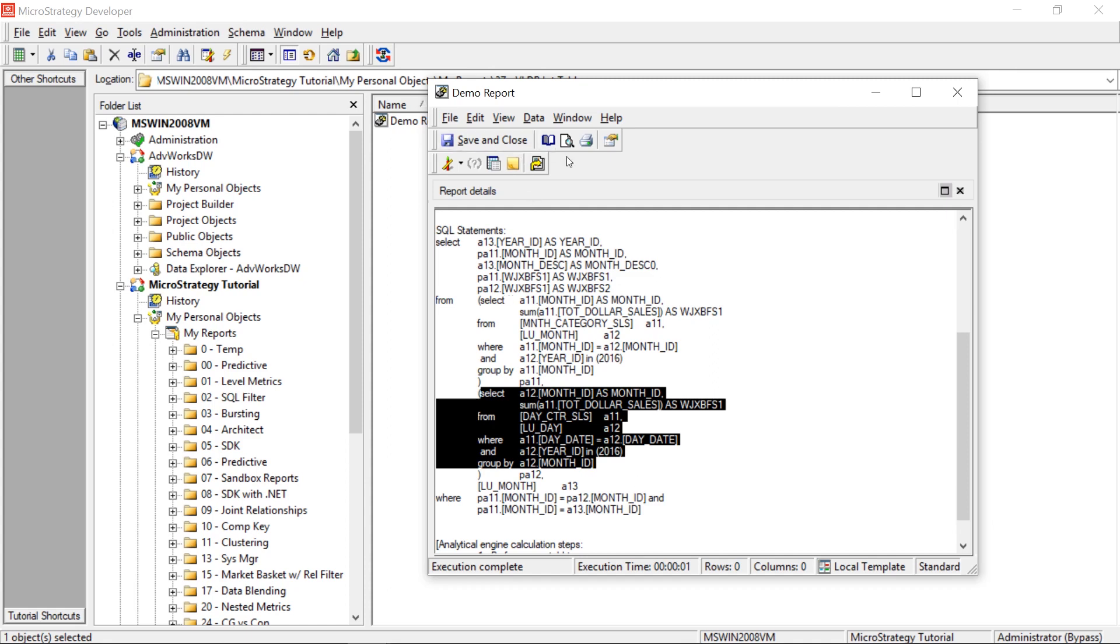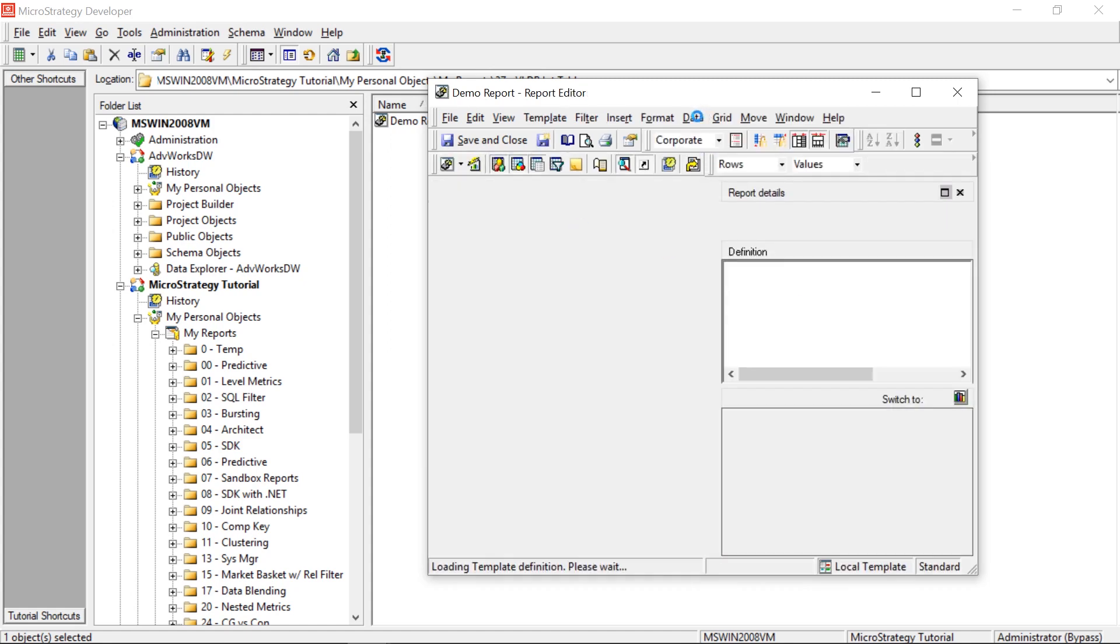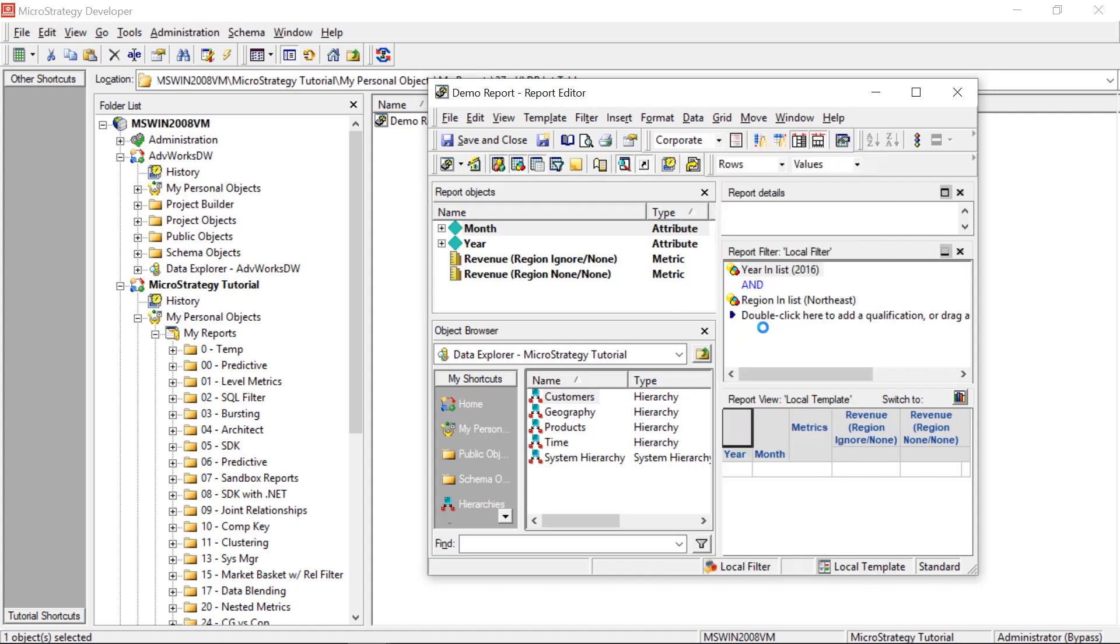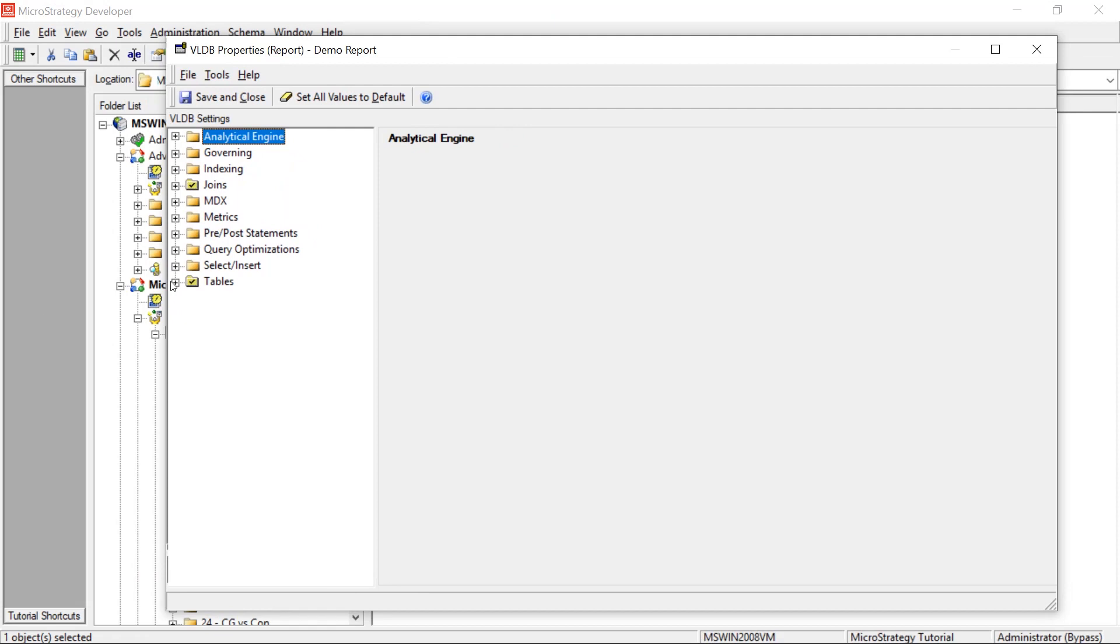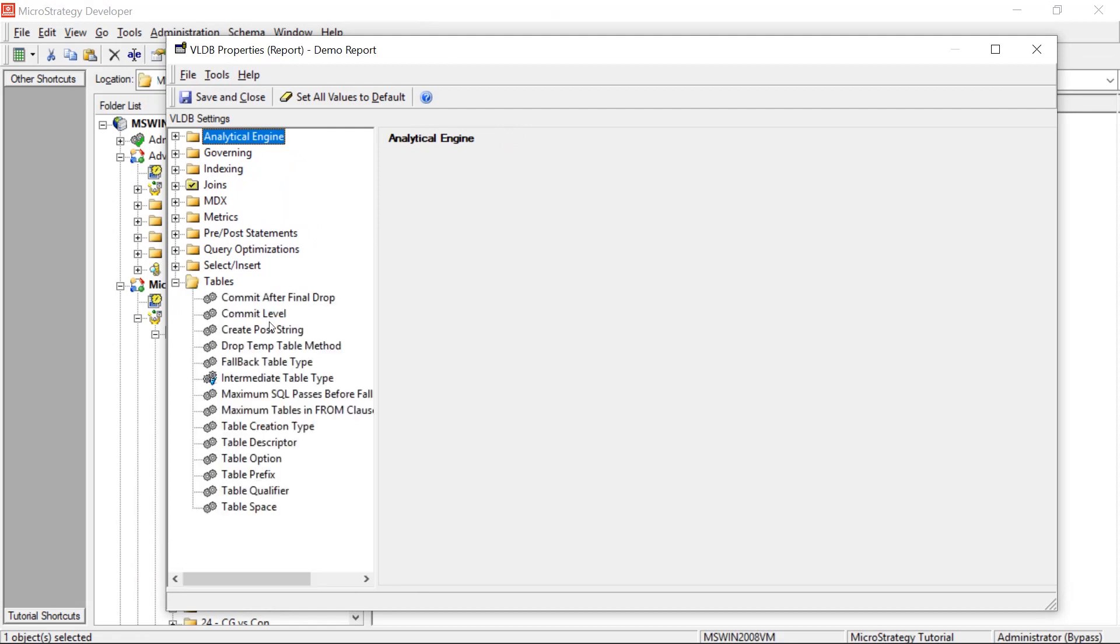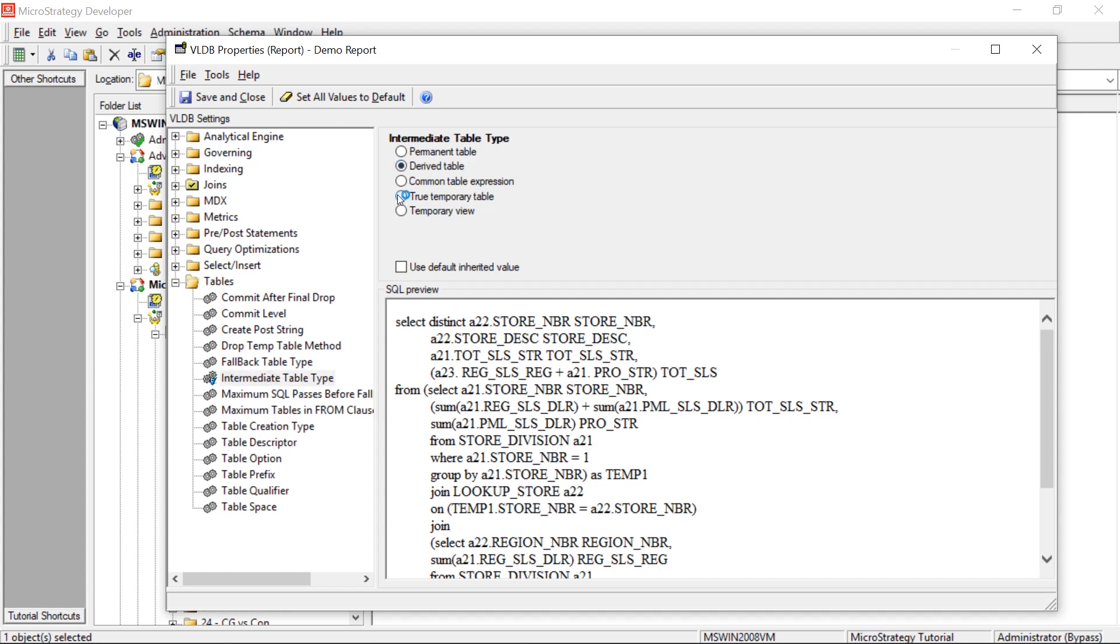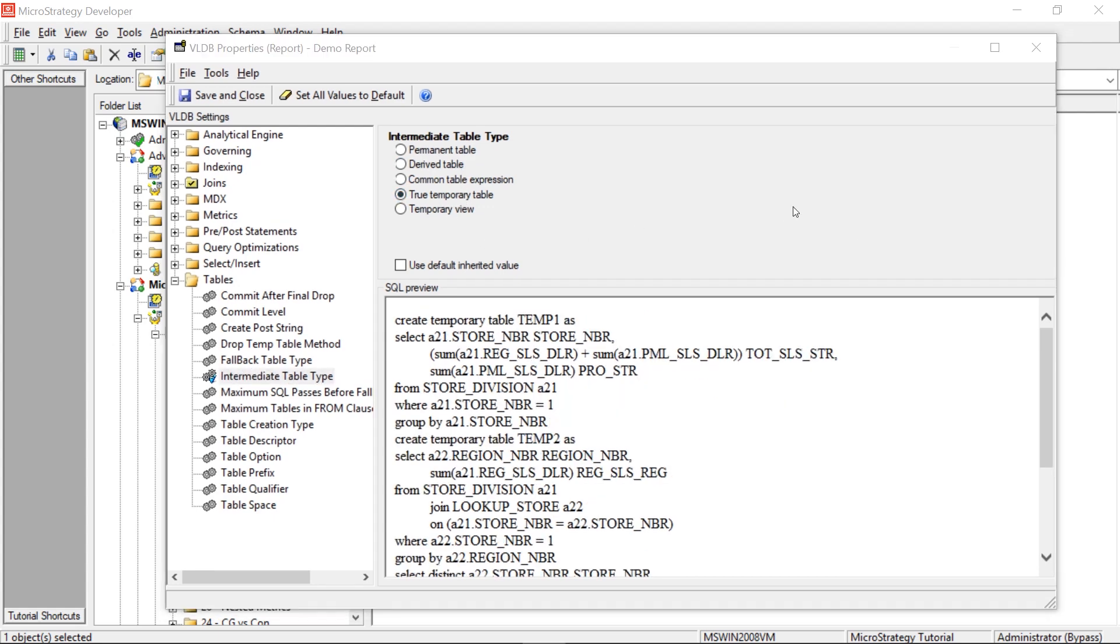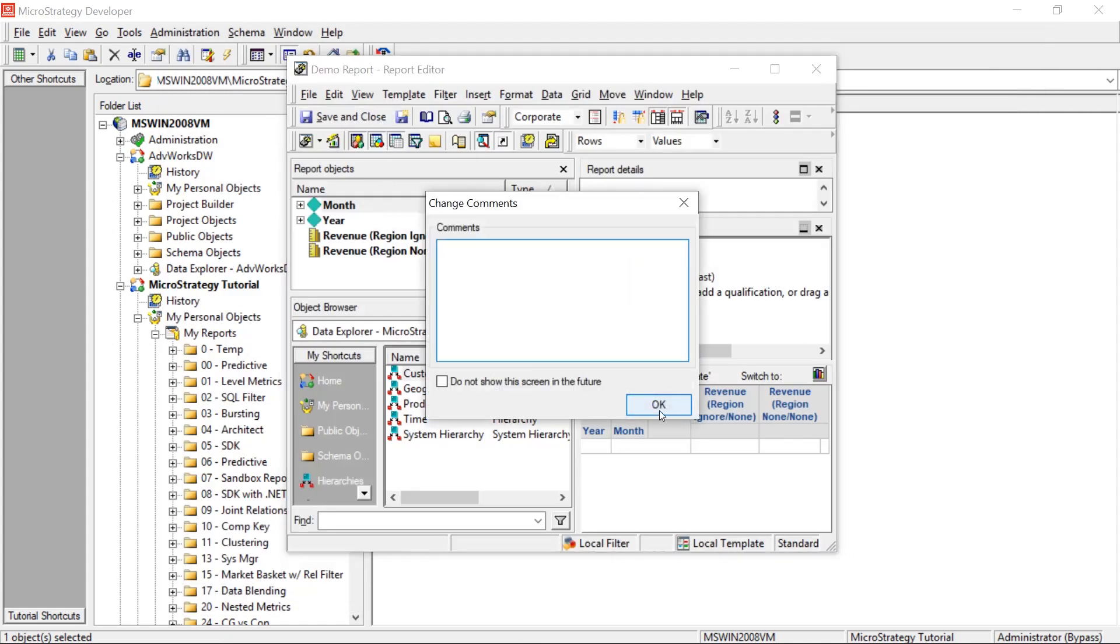So let's go here. Let's come into, let's edit the report. And right now, it's set to derived table. So by default, this is going to use the project level setting. And like I said, that will vary depending on the underlying database. But what we can do is, we can come down here and set this to true temporary table. And then I'll click save and close. And then we'll save and close the report.